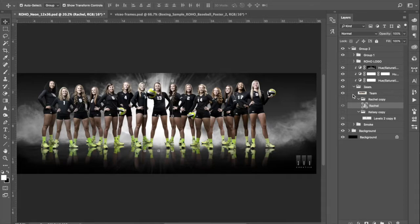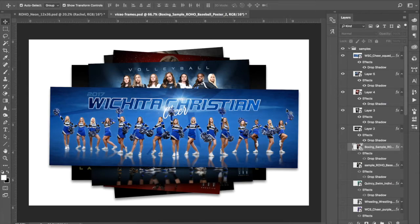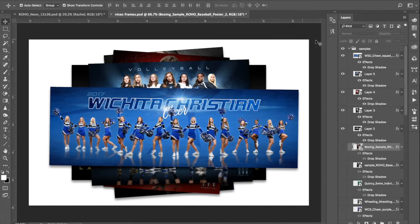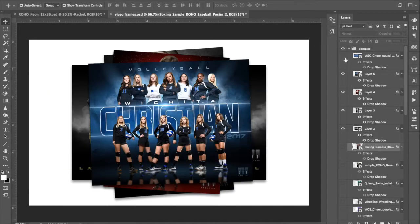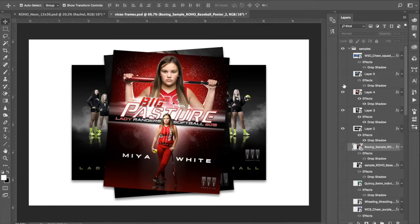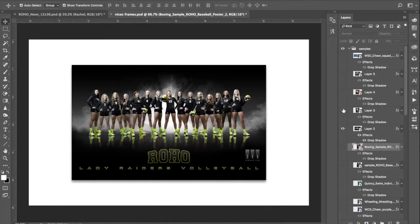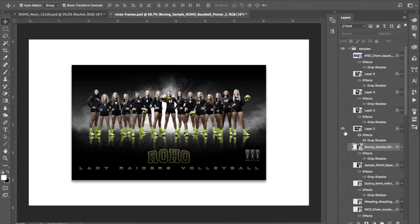And those of you who have kind of followed along with my work or looked at my Facebook page or my website, you know that I use a lot of reflections. A few examples here. This Wichita Christian cheer. This is very recent. Same thing with Wichita Christian volleyball. We've got our reflections in here. Big pasture. A lot of my double image posters like this. There's an elite baseball one that's pretty popular. And then of course this one.